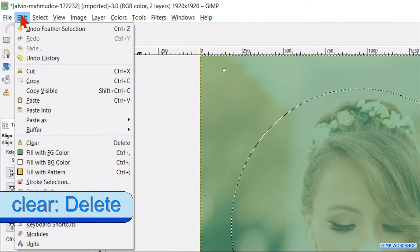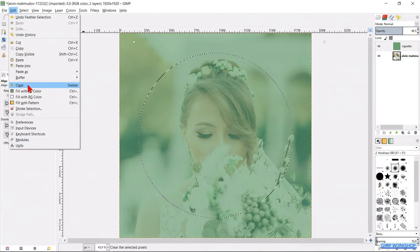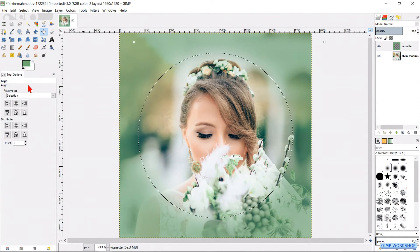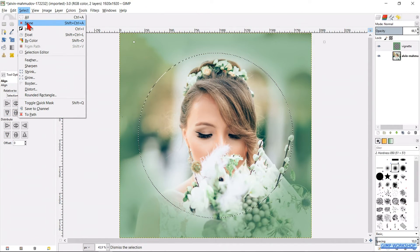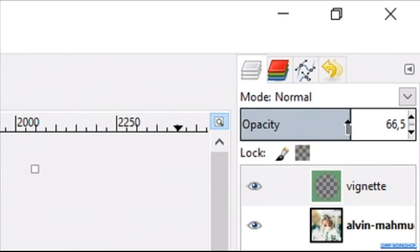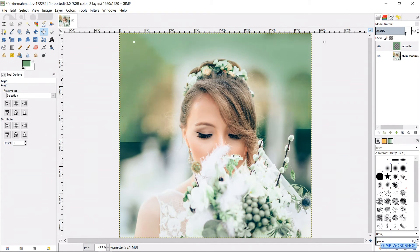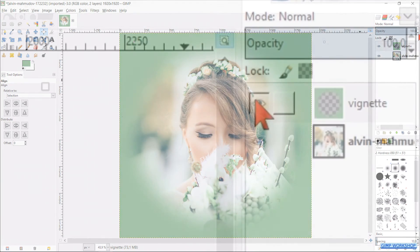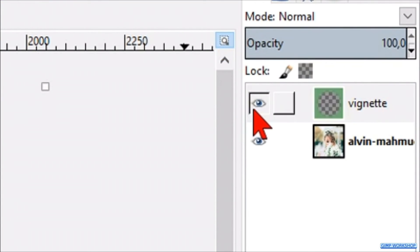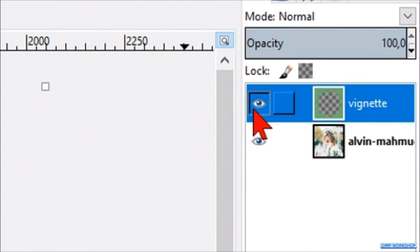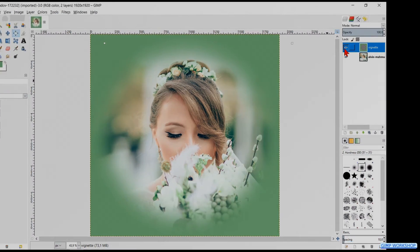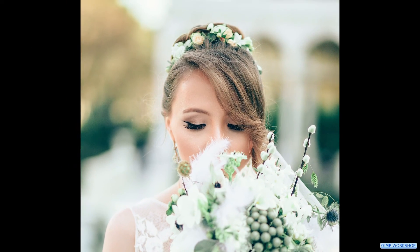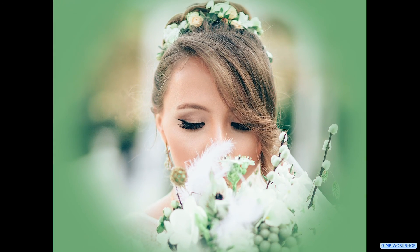Click edit and then clear so the vignette becomes visible. Click select and then none to remove the selection lines. We can adjust the opacity to our own liking; here I have made it 100 percent. By clicking on the eye of the vignette layer we can see the image without and with the vignette. And there it is — a simple way to make a colored vignette. I hope you liked the video. Thanks for watching.